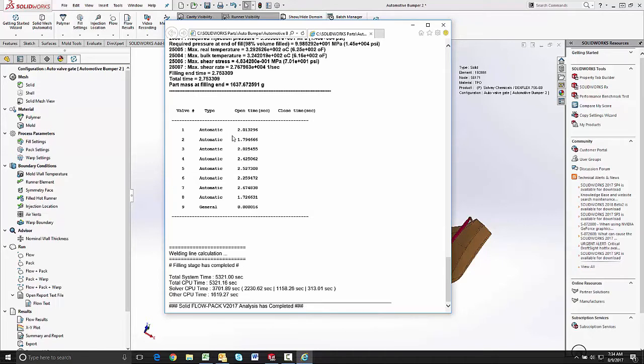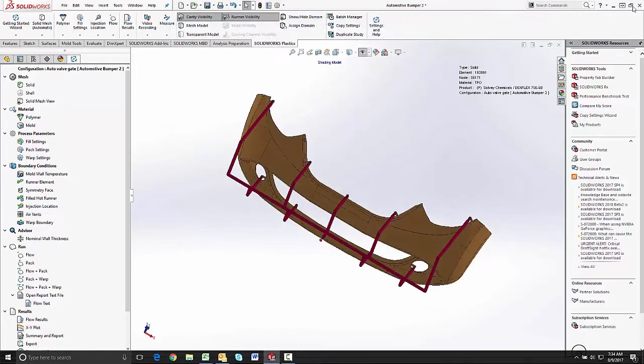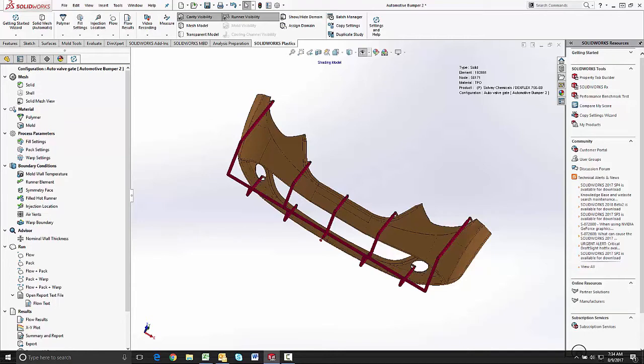This data can be taken and put into the controller for your hot manifold system and is a good starting point for your injection molding setup. That concludes my video on the process of setting up a plastics flow simulation on a large part utilizing a hot runner manifold system with sequential valve gate controls.